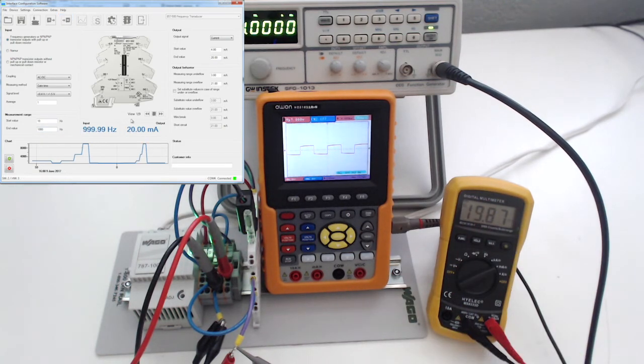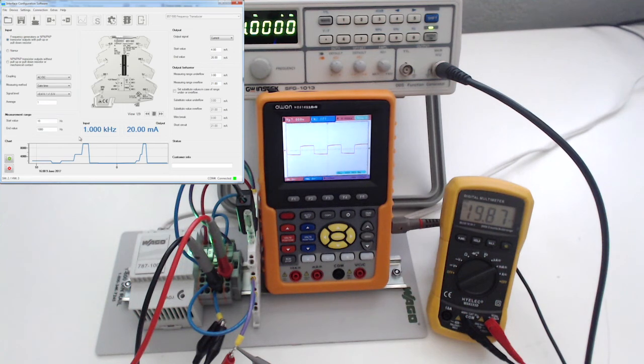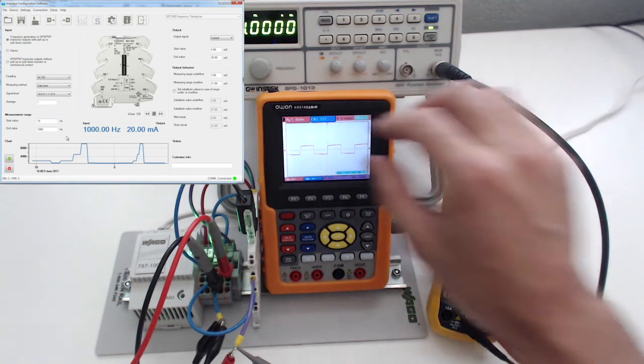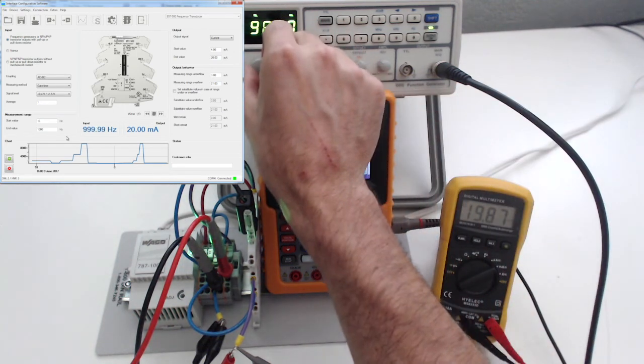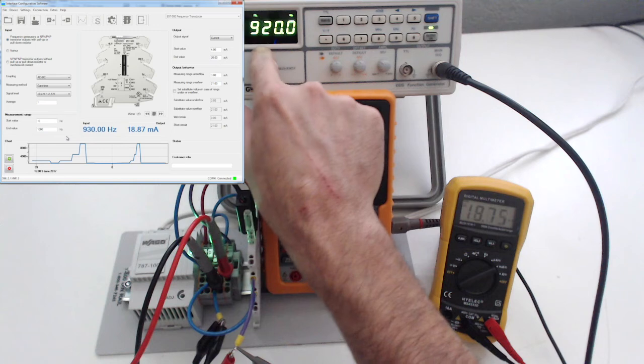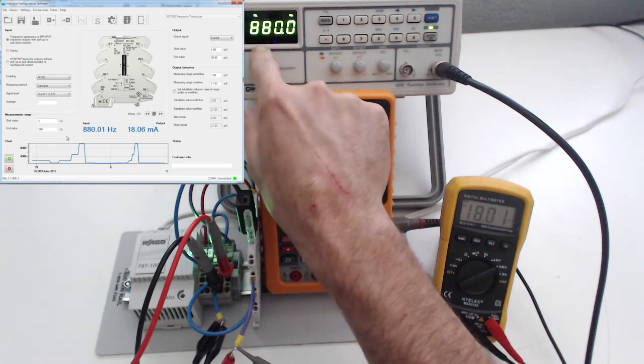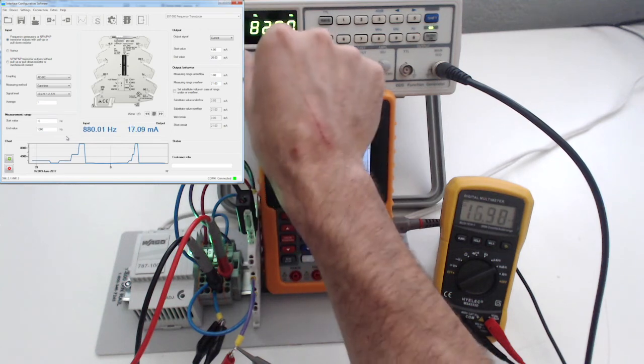And you can see now we're monitoring our 20 milliamps on the output. So if you've got a device with a strange frequency output signal that you want to convert to a standard analog, you might want to take a look at the Gemflex product. I hope you enjoyed the video. Thank you.